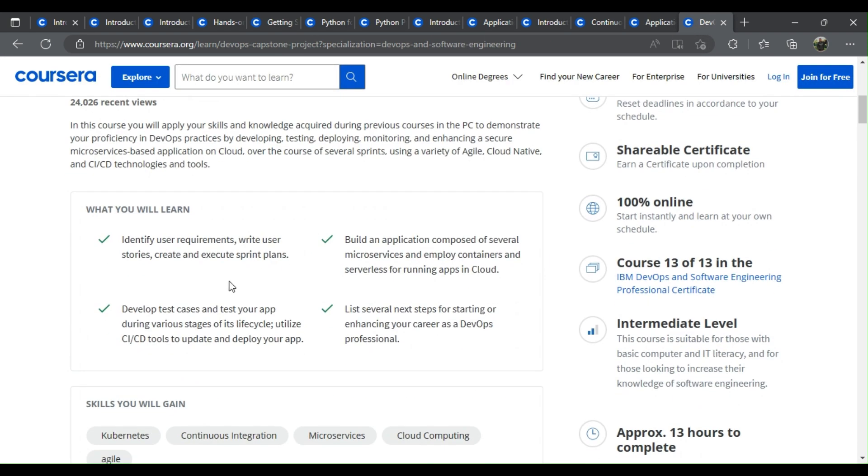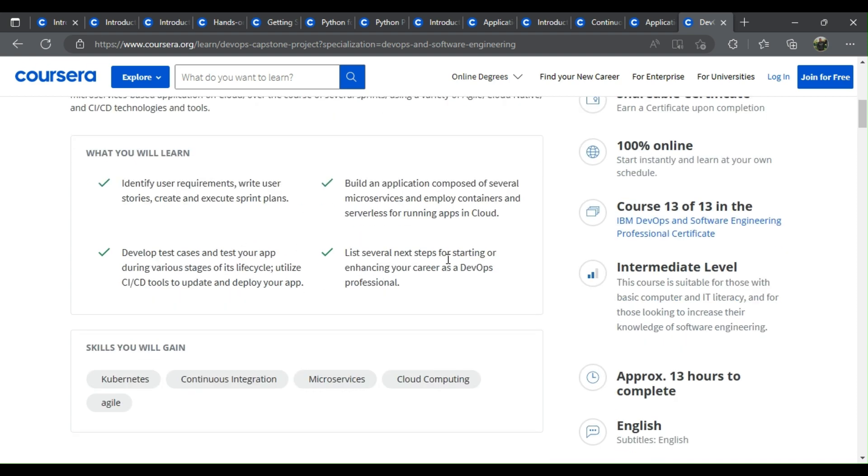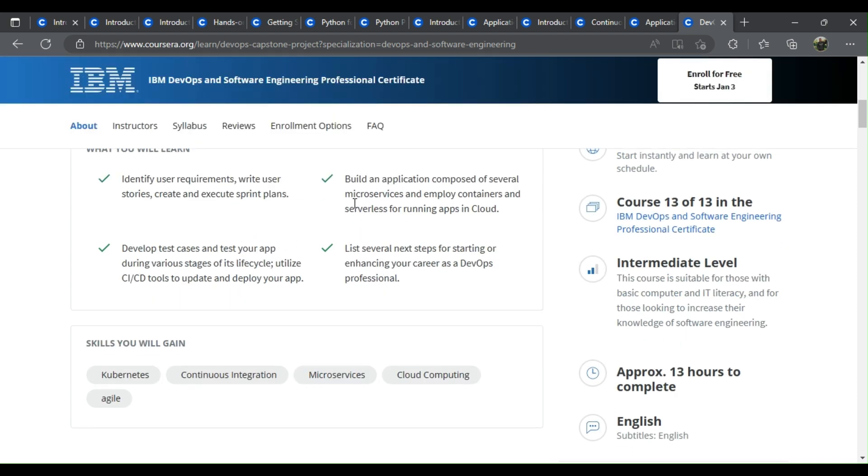DevOps capstone project. What you learn: Identify user requirements, write user stories, create and execute sprint plans. Build an application composed of several microservices and employ containers and serverless for running apps in cloud.